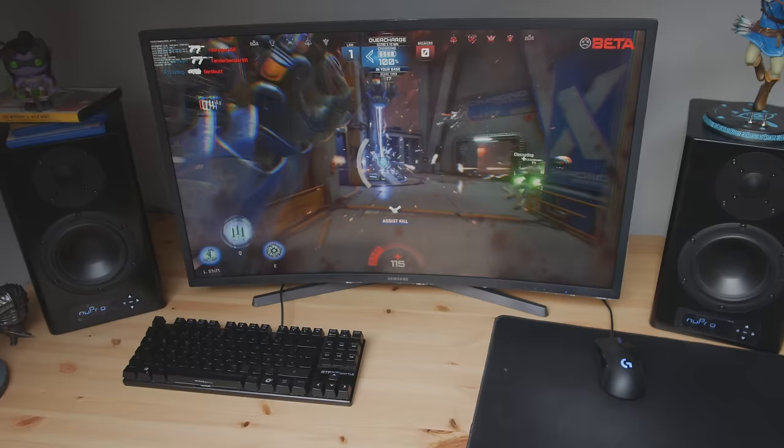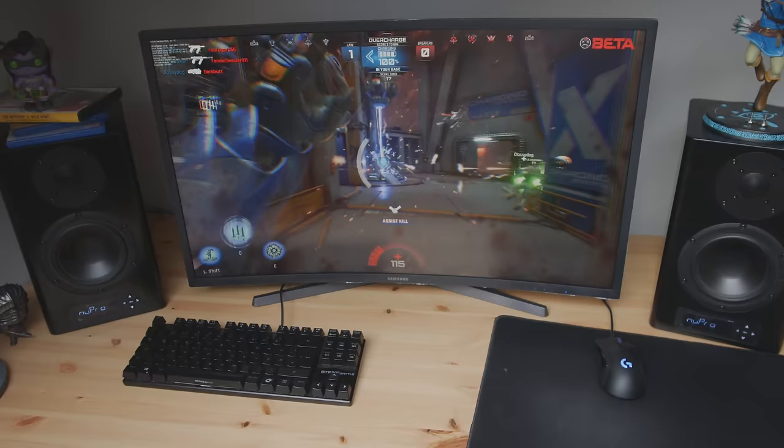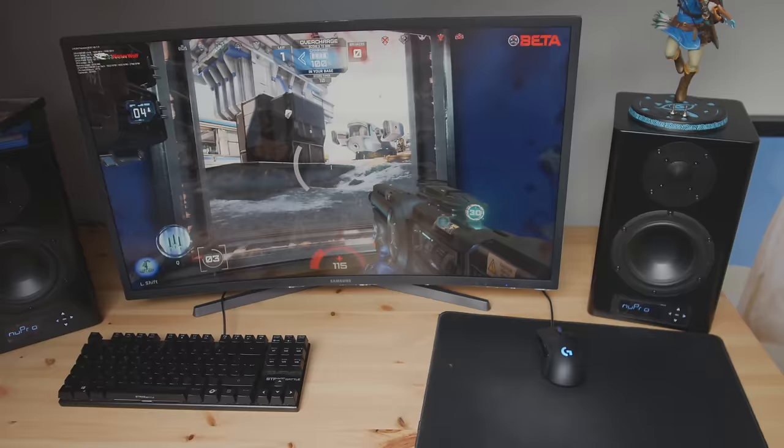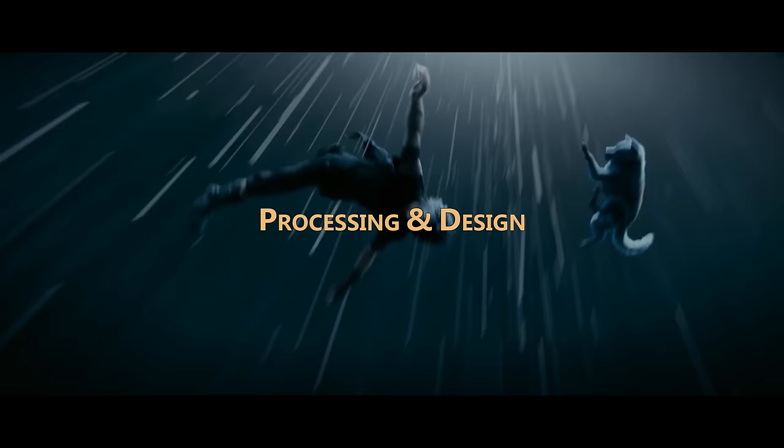Packaged with the monitor is a DisplayPort cable, a HDMI cable, a short guide, a USB 3.0 cable and a support CD. For connections it has two HDMI 2.0 and one DisplayPort 1.4 inputs. Also added 3.5mm audio in and out and two USB ports.